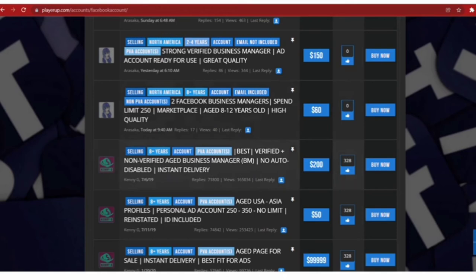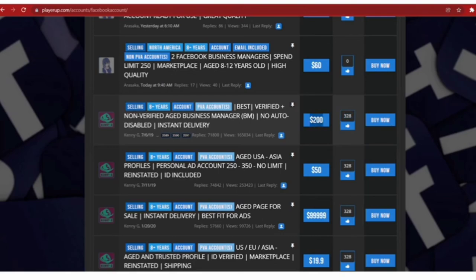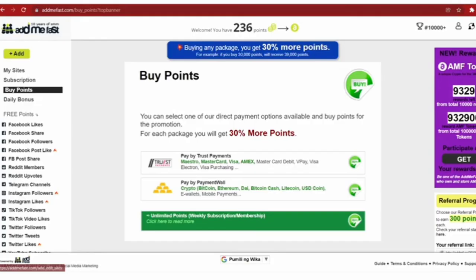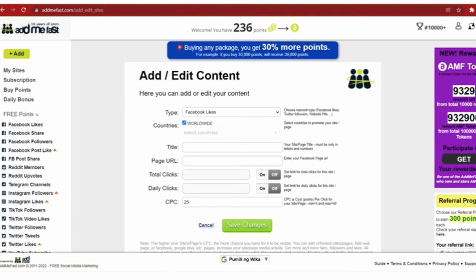If a client asks you to increase the number of followers on their social media accounts, you will come over to AddMeFast and click the plus sign. You can fill in the URL of the client's account and the type of tasks, maybe Facebook likes, and the country categories. Once done, click on Save Changes.